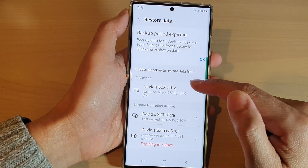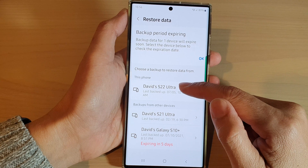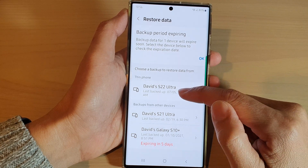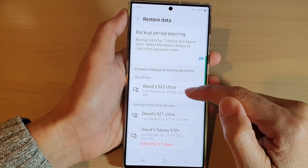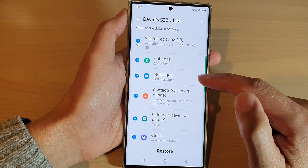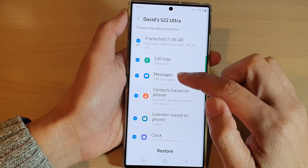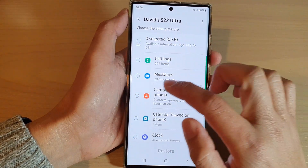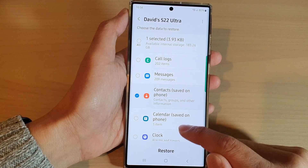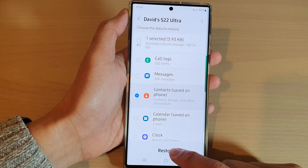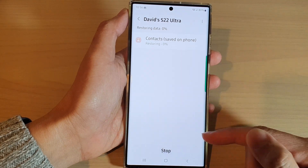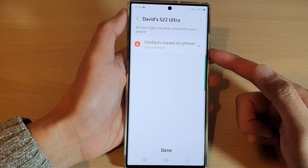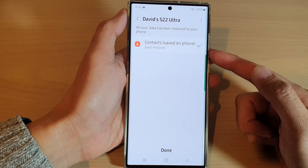Here, choose which device you want to use to restore the data. So this is the backup I have just made, so I'm going to tap on that backup. And in here, you can choose Contacts — select contacts to restore, then tap on the Restore button. This will allow you to restore your contacts detail later on.